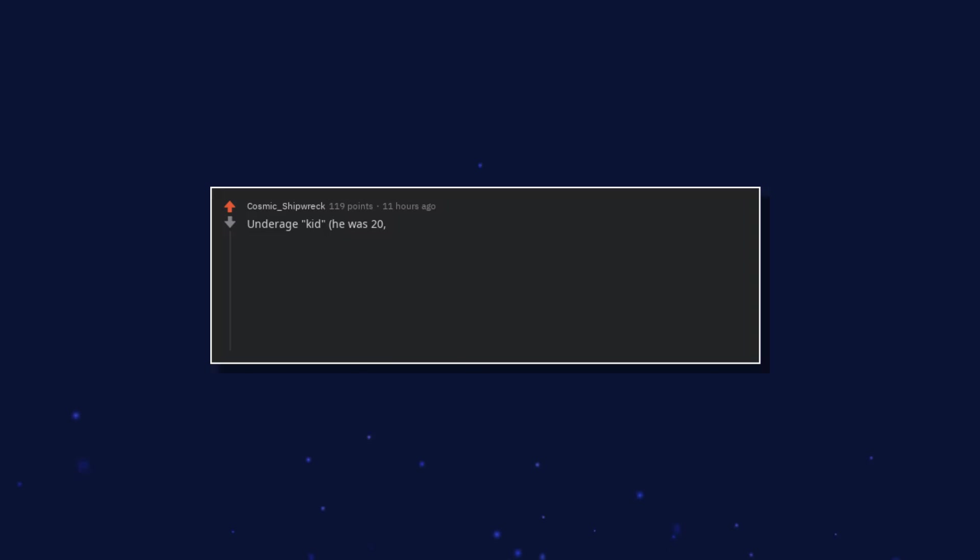I tell her I wouldn't throw my friend under the bus since she was the one in possession when I saw them so it wouldn't have mattered. She still didn't seem to grasp that nobody had to get in trouble if she'd just picked it up. Underage kid, he was 20 I think.